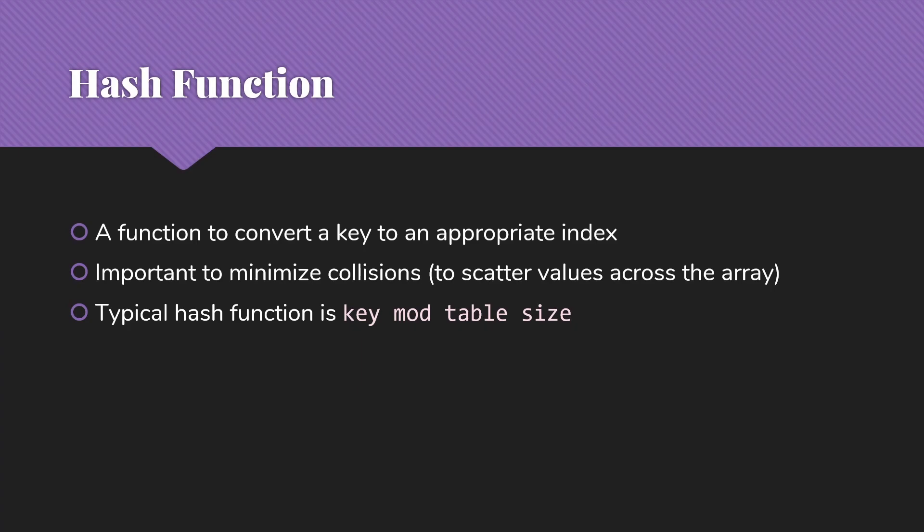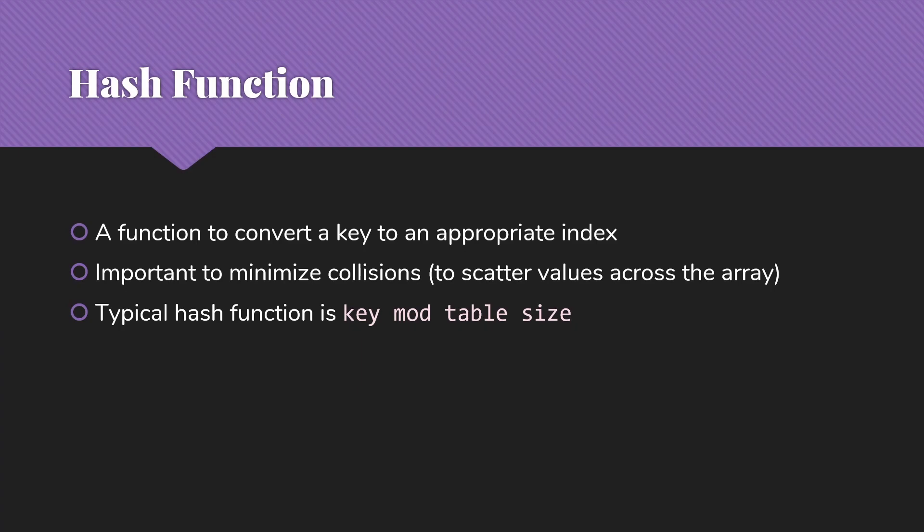So a typical hash function is the key, assuming it's a numeric integer key, mod the table size. This gives us something zero to the table size minus one, valid index into the table, and it tends to give us pretty good scatter for most kinds of keys because clumping is more likely to occur at the beginning of the key than toward the end. So, for instance, at my particular university, the IDs all start with eight. We have nine digits, but the first digit is always eight. So if we try to use something where we're using that end of the ID, we would not get very good scatter.